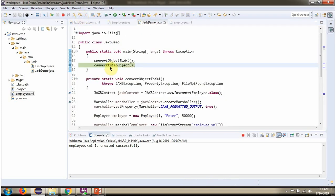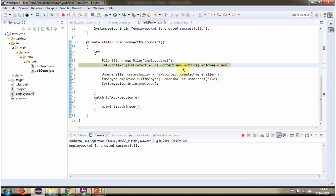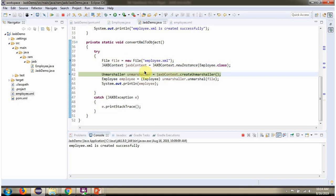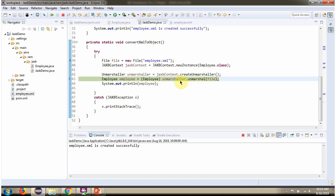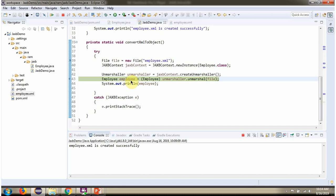Then I am calling the convertXMLToObject method. I am creating a File object and passing the file name as employee.xml. Then I am calling the newInstance method of JAXPContext and passing Employee.class. This method returns a JAXPContext object. Using the JAXPContext object, I am creating an Unmarshaller object by calling the createUnmarshaller method. Then I am calling the unmarshal method of the Unmarshaller object and passing the file. This method reads the XML file content and converts it into an Employee object.